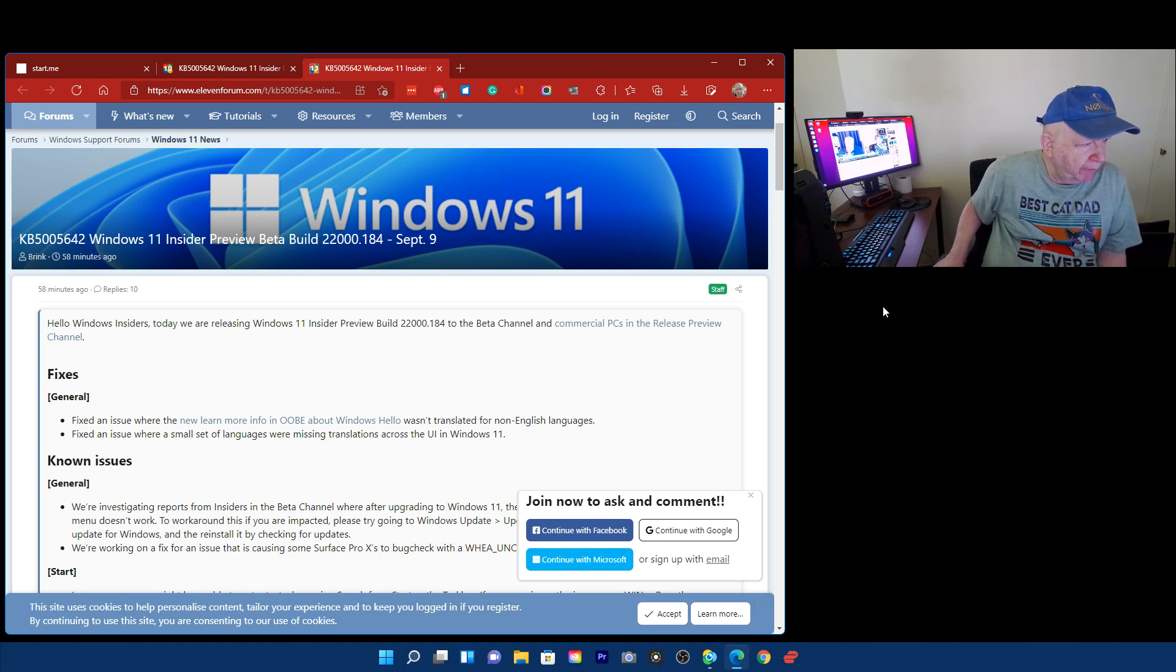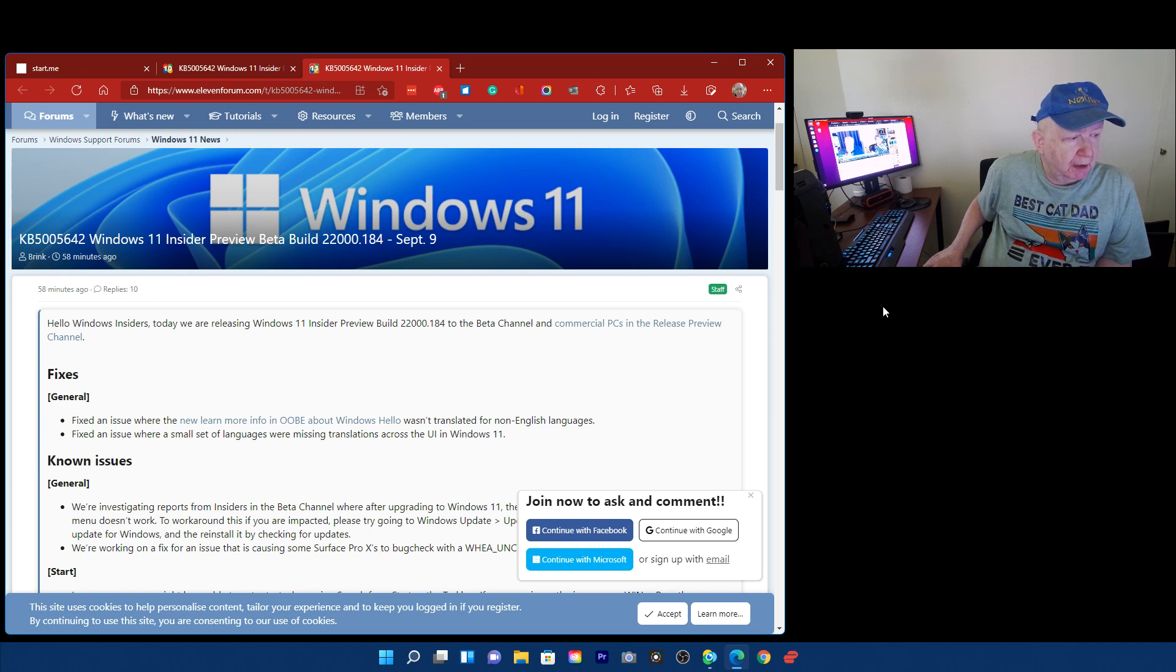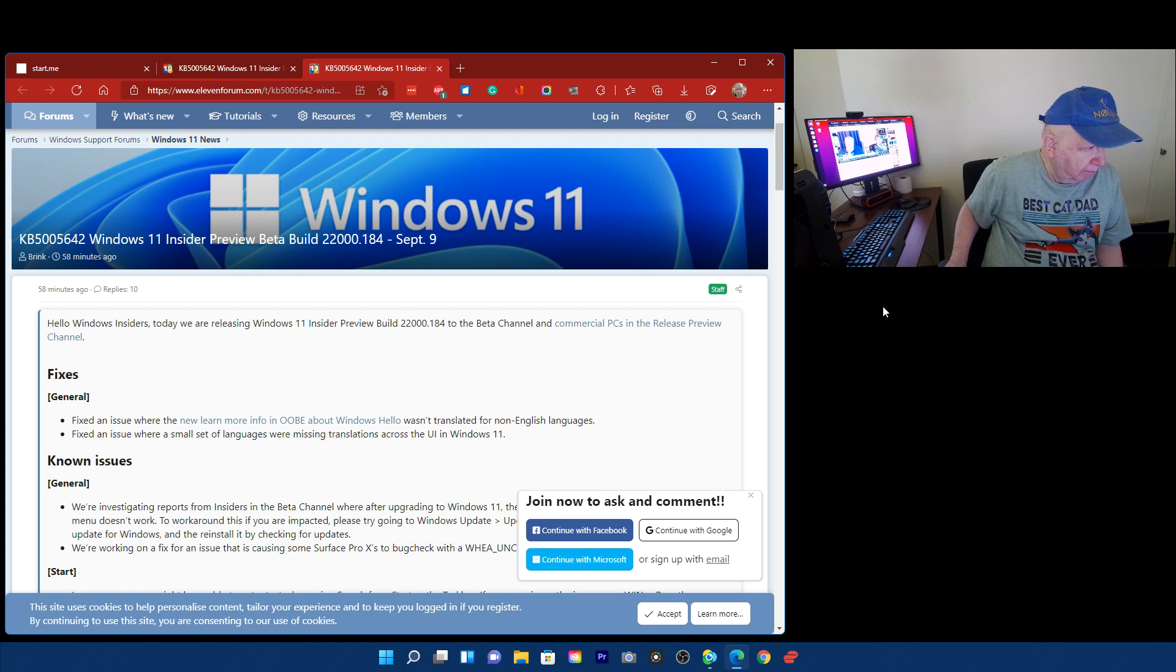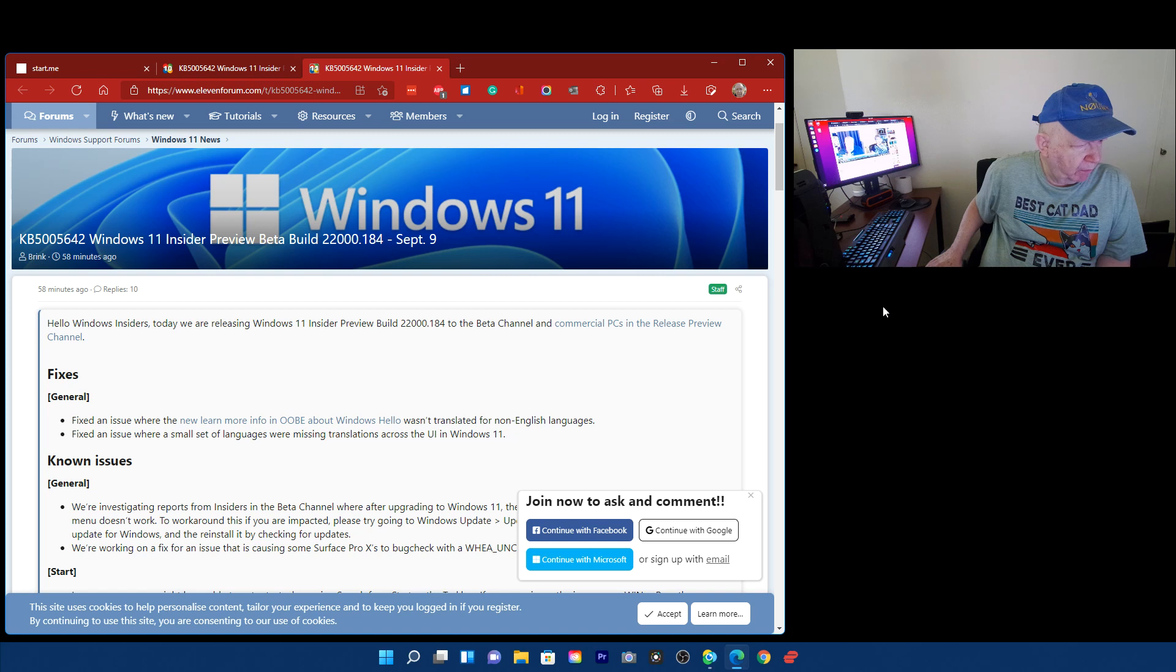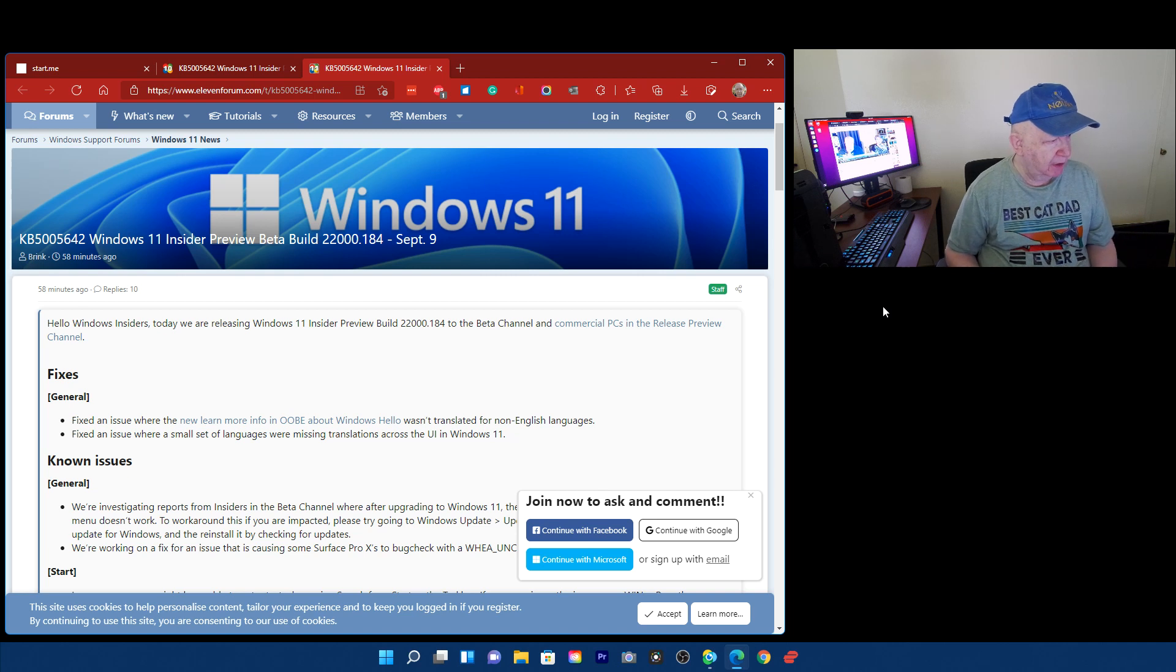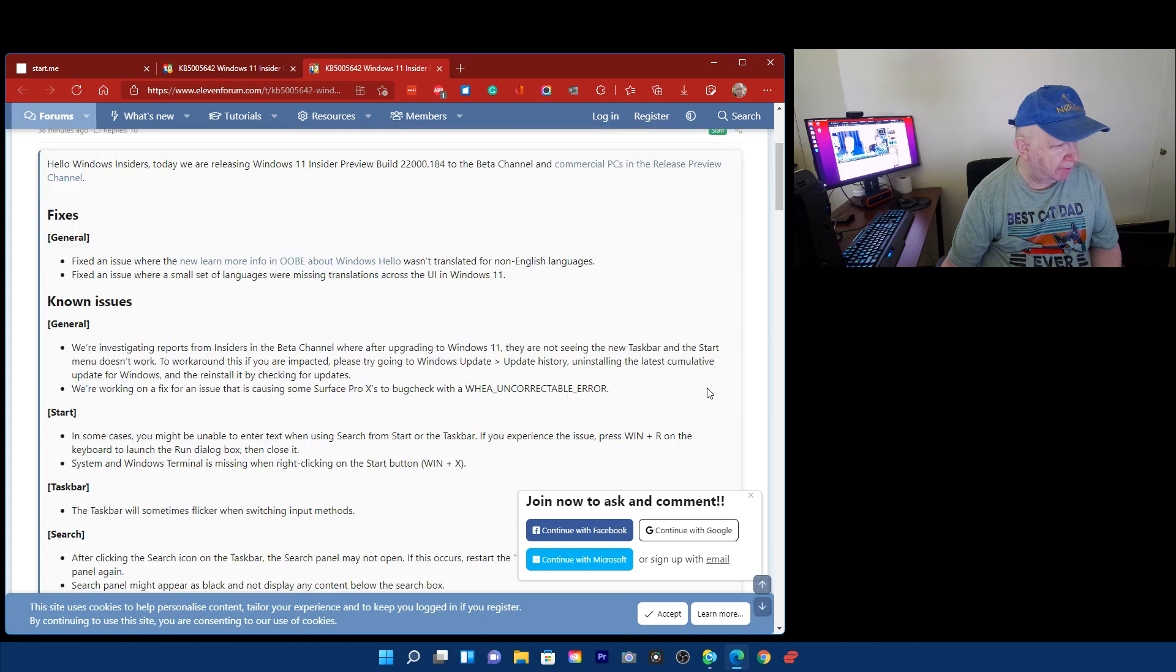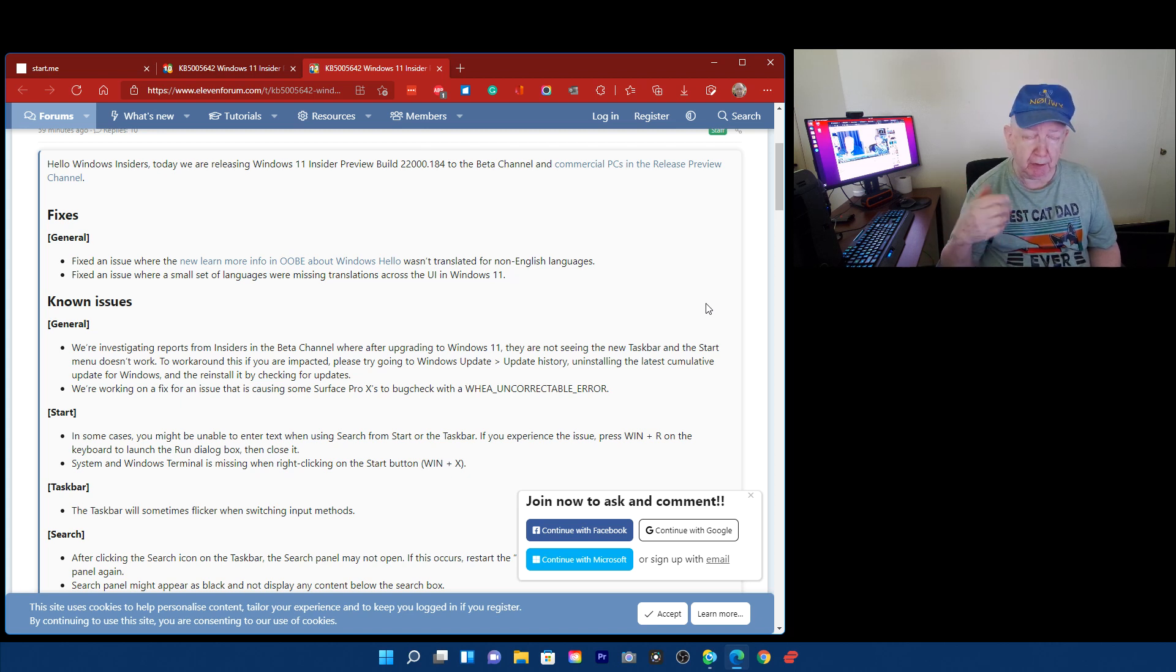Hello, Windows Insider. Today we are releasing Windows 11 Insider Preview Build 22000.184 to the beta channel. Okay, let's see. Fixes. General. Fixes an issue with the new learn more info in OOBE about Windows Hello. Wasn't translated for non-English speakers. Fixed an issue where a small set of languages were missing. I barely speak English so it doesn't matter to me. I'm sure it matters to a bunch of people like the people in the UK. We don't speak proper English because, you know, we invented English here.